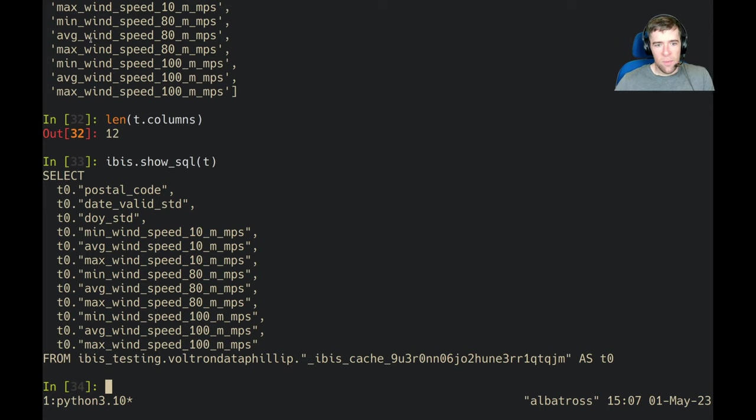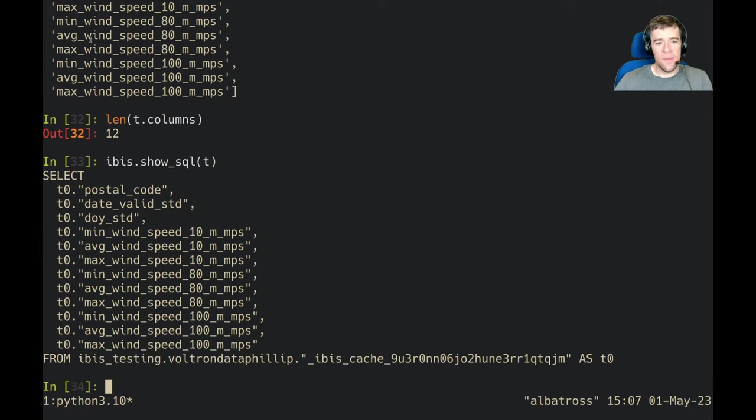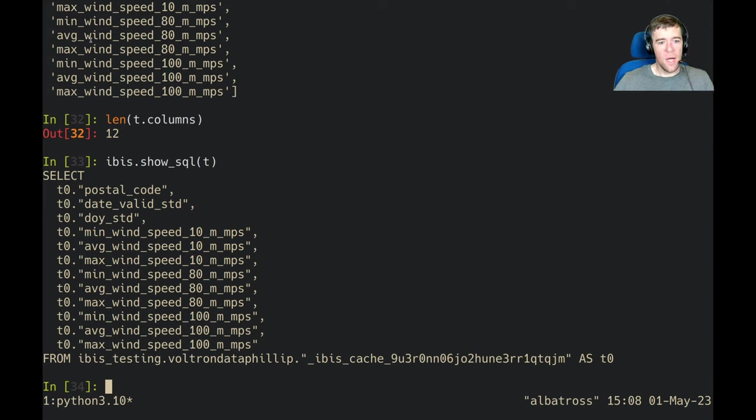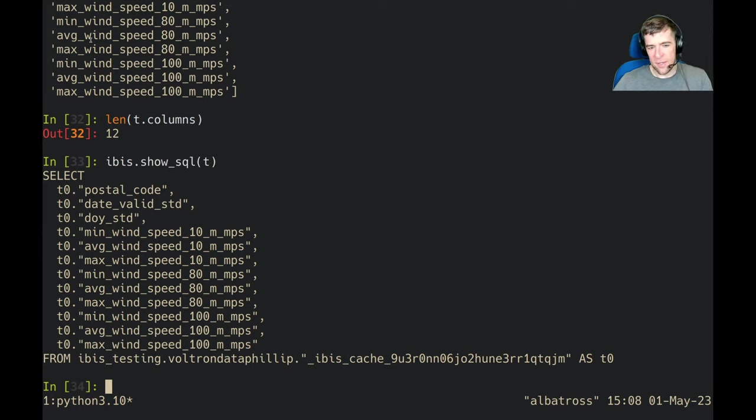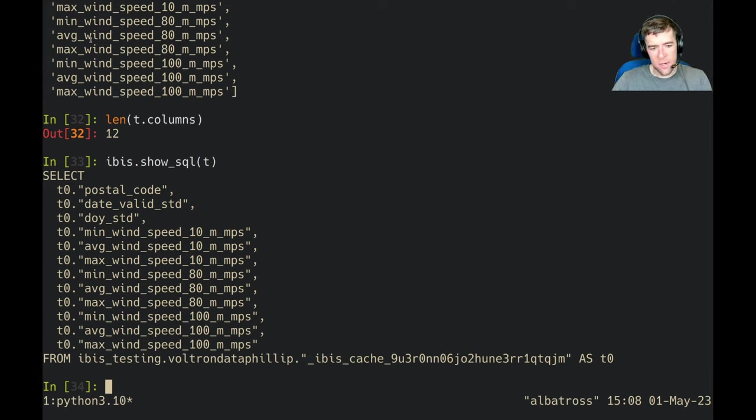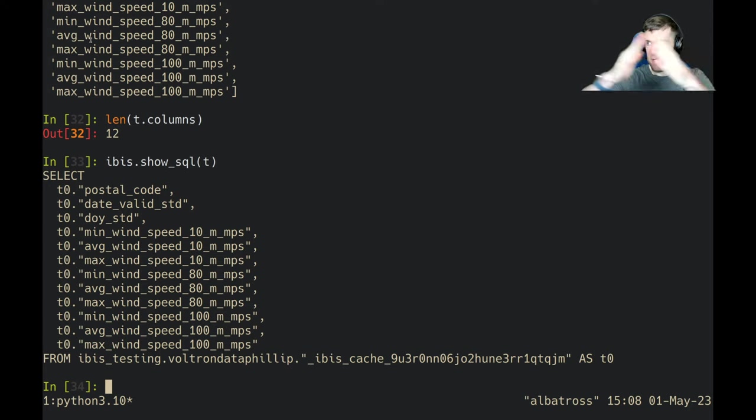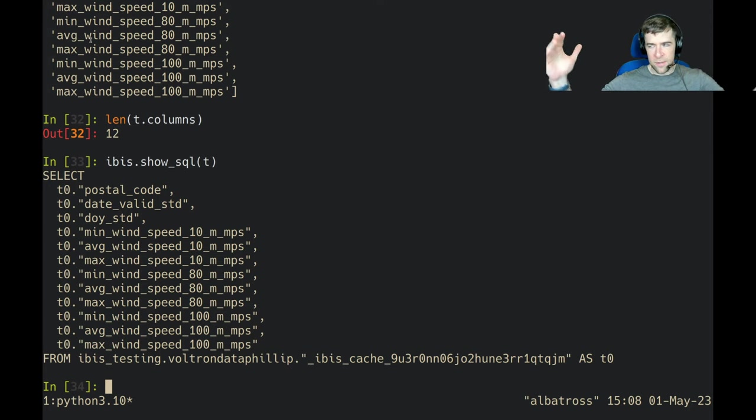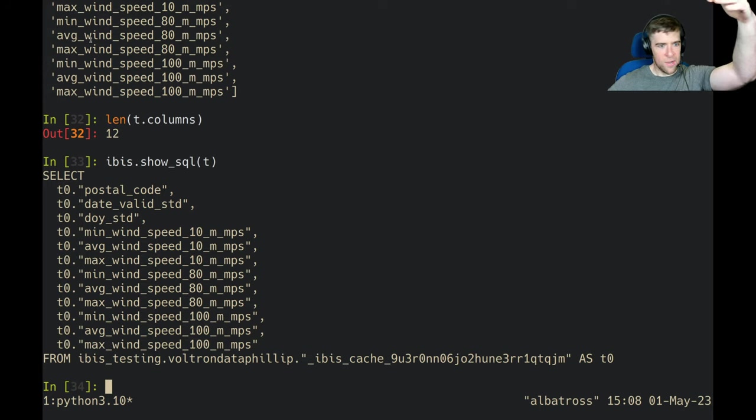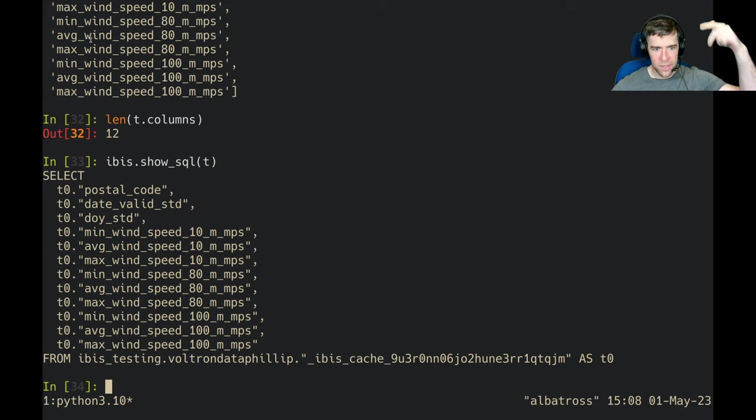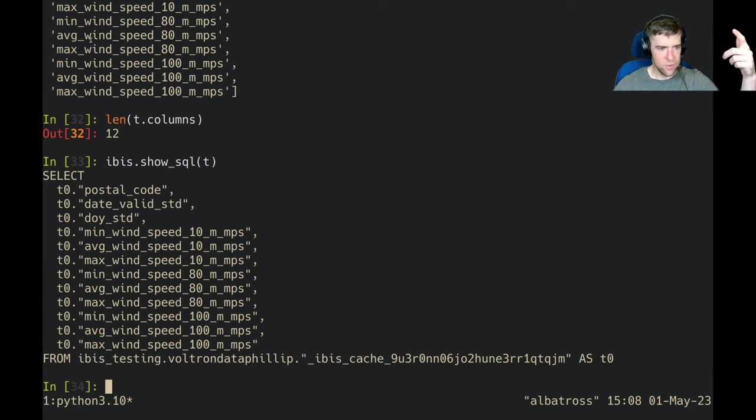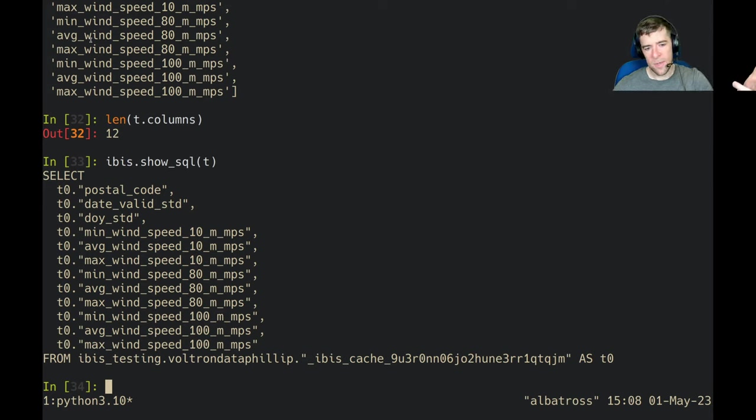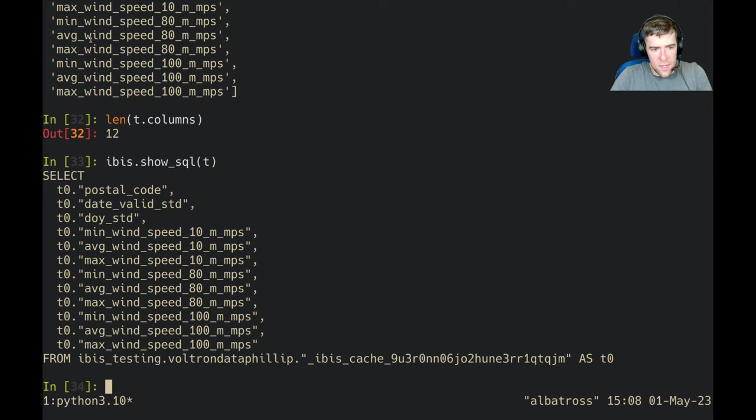So maybe we want to tidy this data up. We've got a bunch of value-like column names that should probably be values, right? Each of these columns is some kind of metric over the wind speed and 10, 80, and 100 or some kind of grouping. I'm not exactly sure what they are. So let's pivot this data. Pivot longer is the method you want to use here. You want to take this thing from a wide table into a longer table that maybe has a column for the metric, one for the summary value like min, max, and average, and then we've got wind speed and then we've got these groupings.